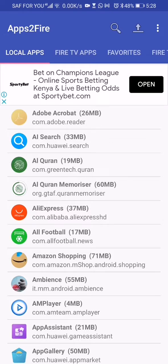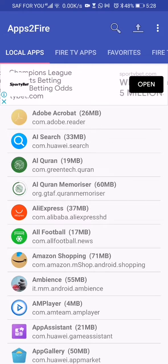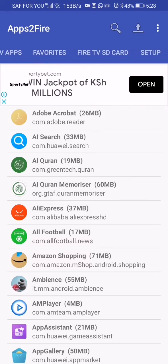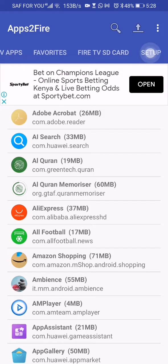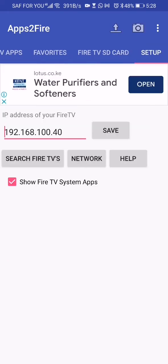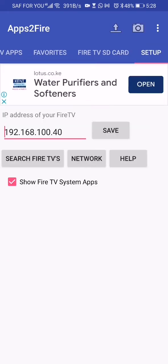Before you do that, you need to set up a connection between your mobile phone and your Fire TV Stick device. For that to happen, both devices need to be on the same network. Click on 'Setup' and click on 'Search Fire TVs'.